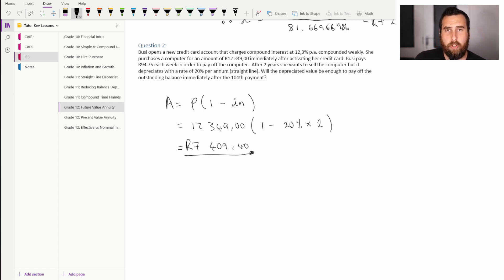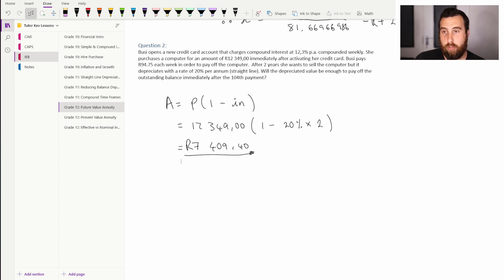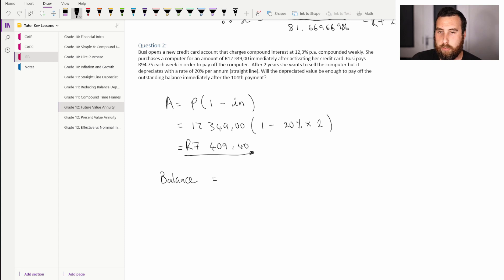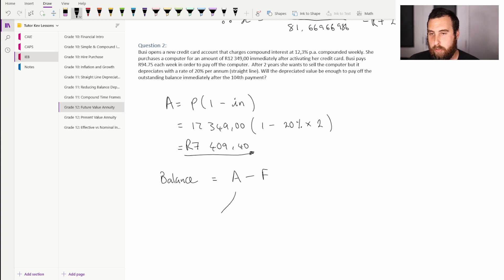The outstanding balance is another application of the future value formula: we take the total amount owed less the future value of all payments made. Comparing the result to the depreciation amount tells us whether Busi will have enough to pay off the remaining balance. So: balance equals the final compound amount minus the future value of payments. We first calculate the compound interest amount — how much Busi owes in total.